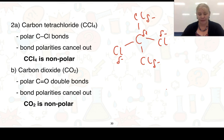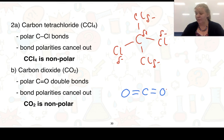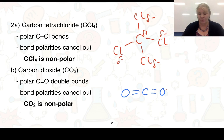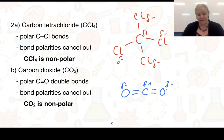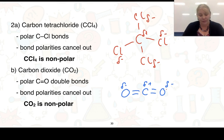For carbon dioxide, carbon is 2.5 and oxygen is 3.5, so there are polar bonds. We place delta negative on each oxygen and delta positive on carbon. But looking at the structure, it is symmetrical — the electrons want to head out to both sides equally — so even though we have polar bonds, CO₂ is a non-polar molecule.